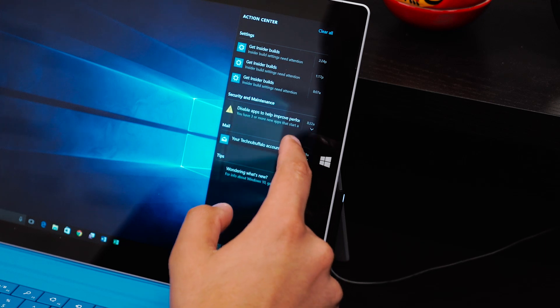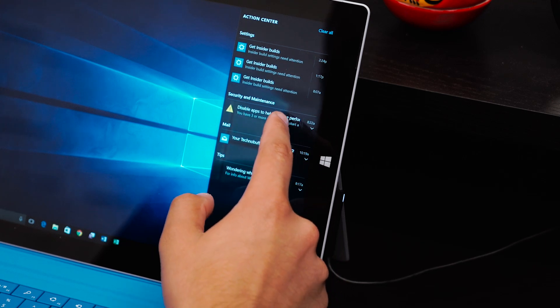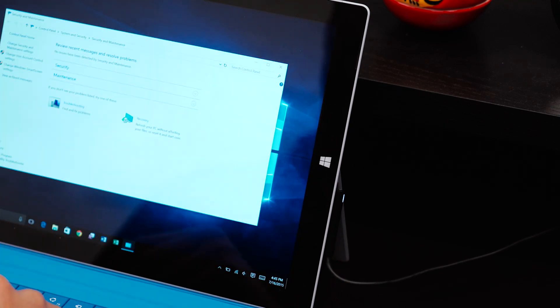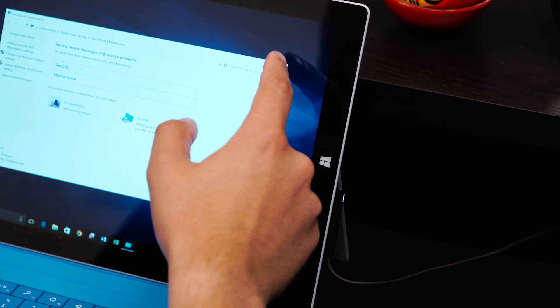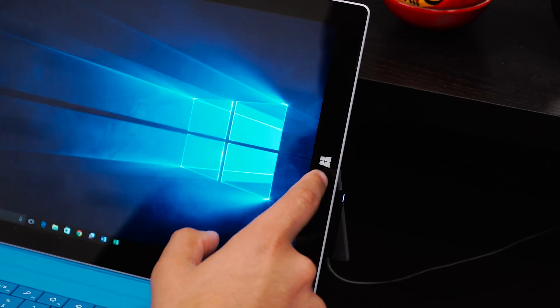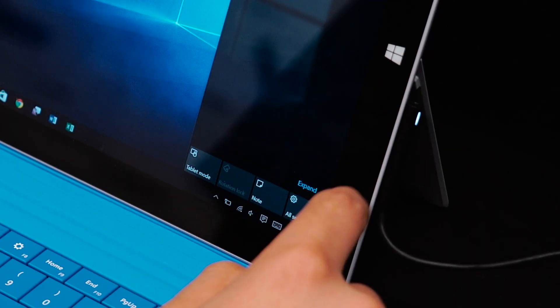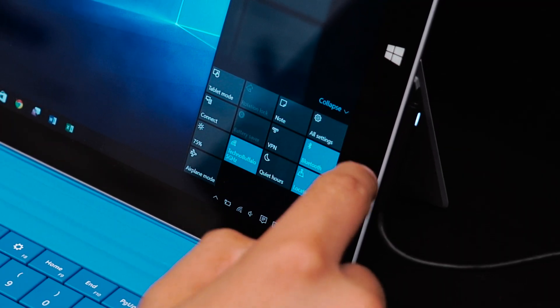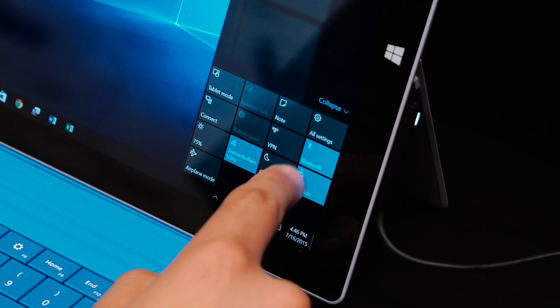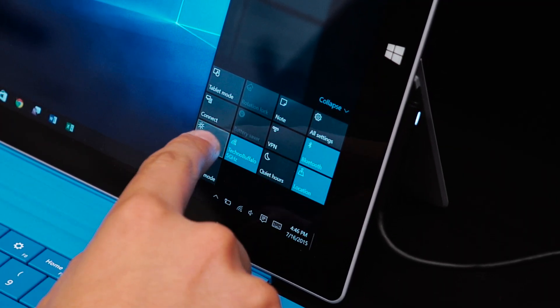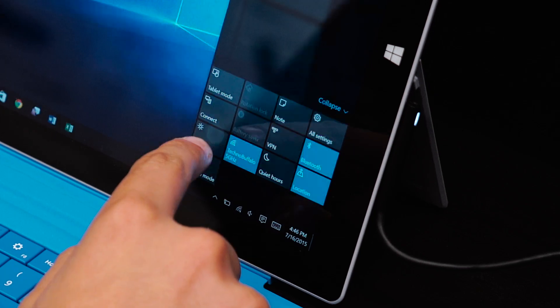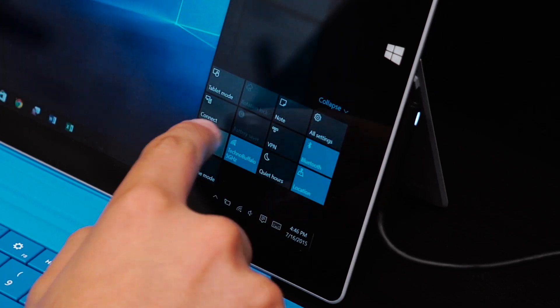All of those notifications will live inside Action Center making it easy to address and organize your day. Inside Action Center you also have access to some quick setting toggles such as Bluetooth, Wi-Fi, brightness controls, airplane mode, and more.